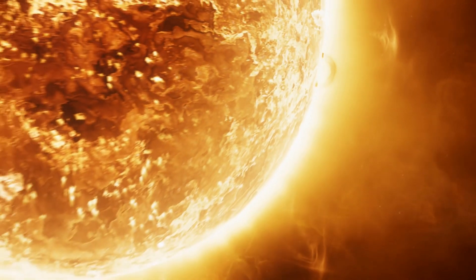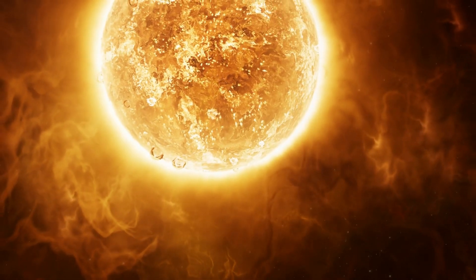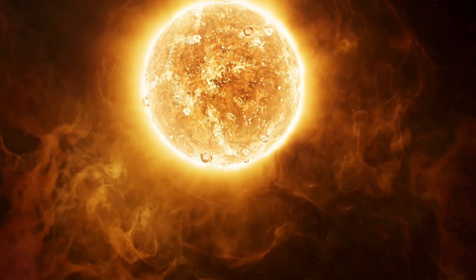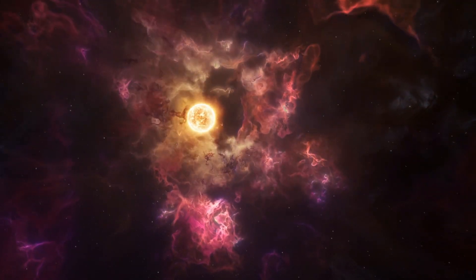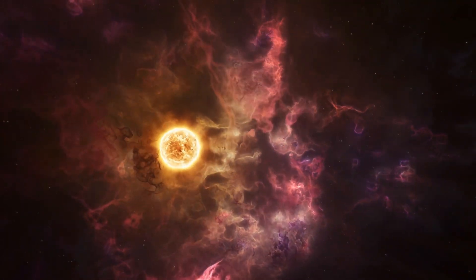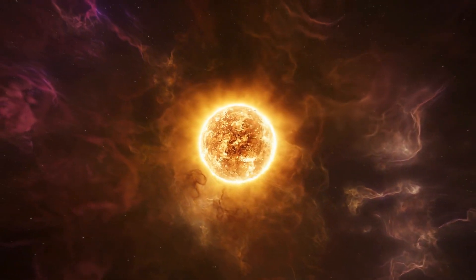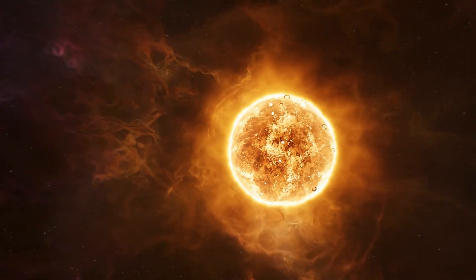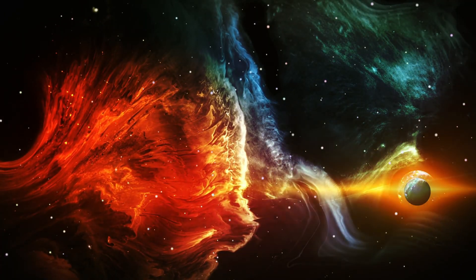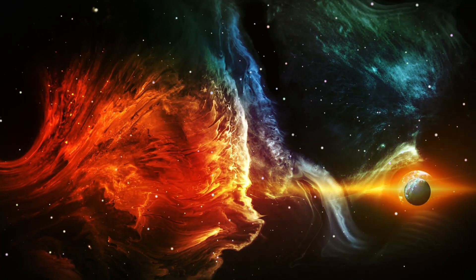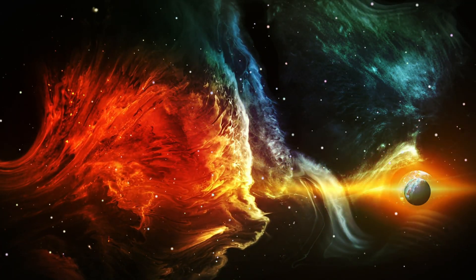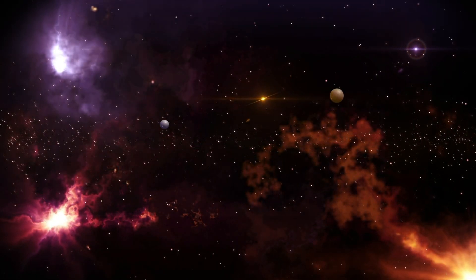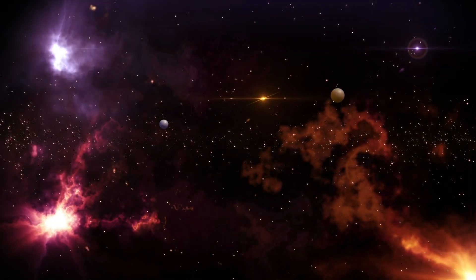Betelgeuse gleams like a massive ruby on Orion's right shoulder. This famous star of the hunter constellation intrigued the world when it mysteriously began to dim. Also known as Alpha Orionis, Betelgeuse stands out even next to other bright stars like Rigel. With its brightness and intriguing name, this star has always been a captivating object for astronomers.